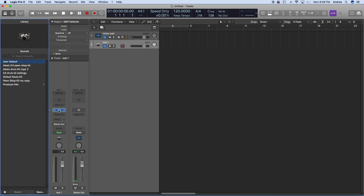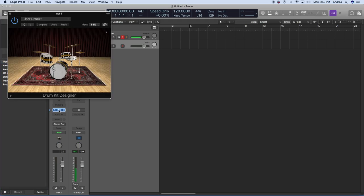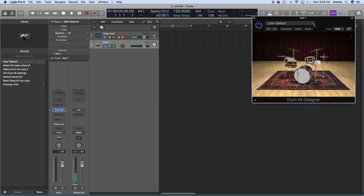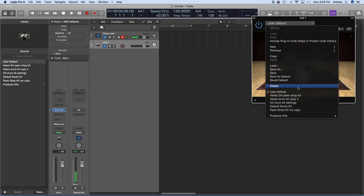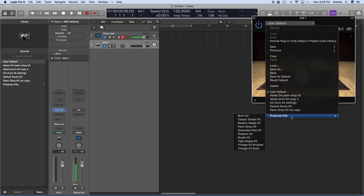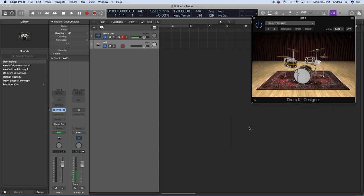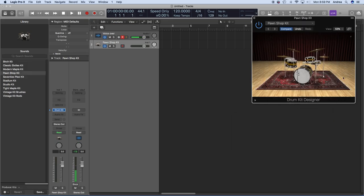We're going to open up Drum Kit Designer if it doesn't open automatically. Next to User Default, we're going to click a producer kit. We're going to select something that is pretty simple, like a Pawn Shop Kit. Notice how all your pieces are highlighted.